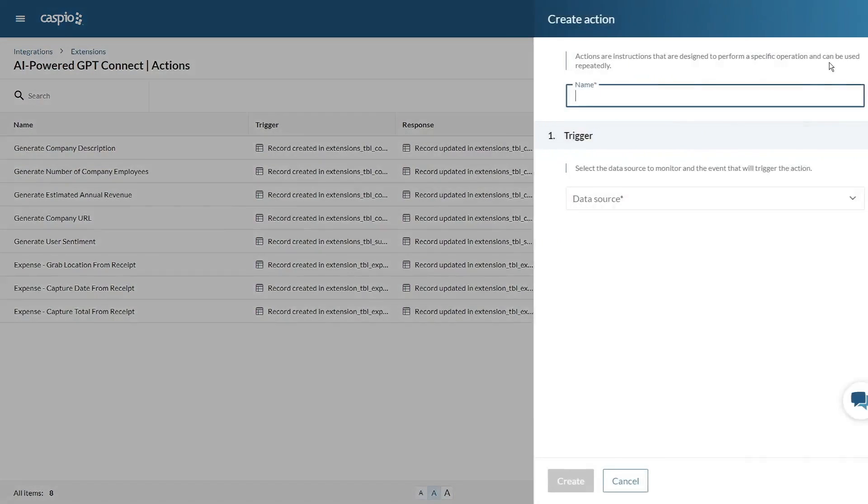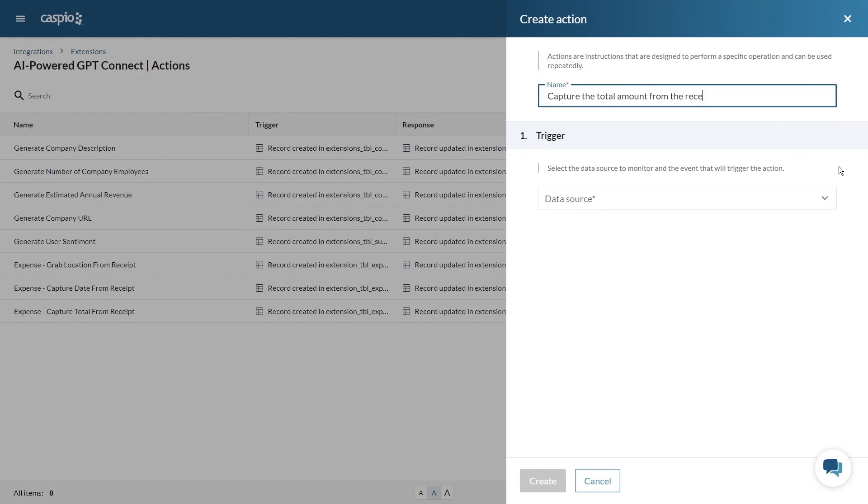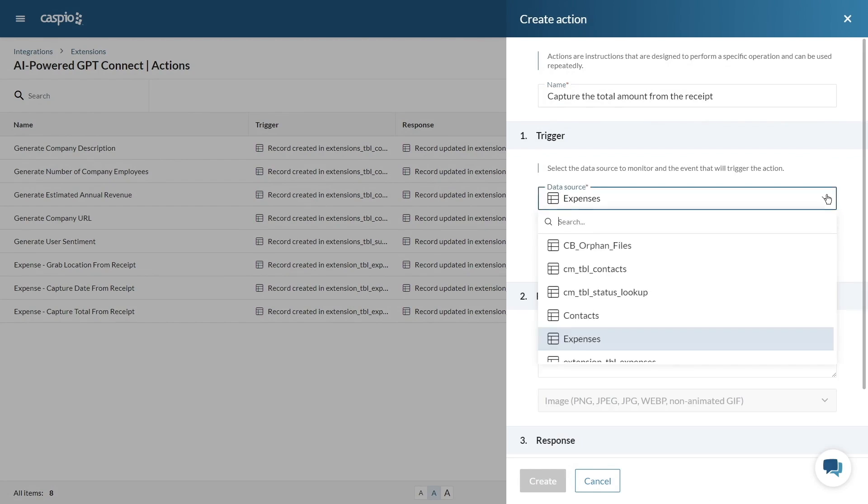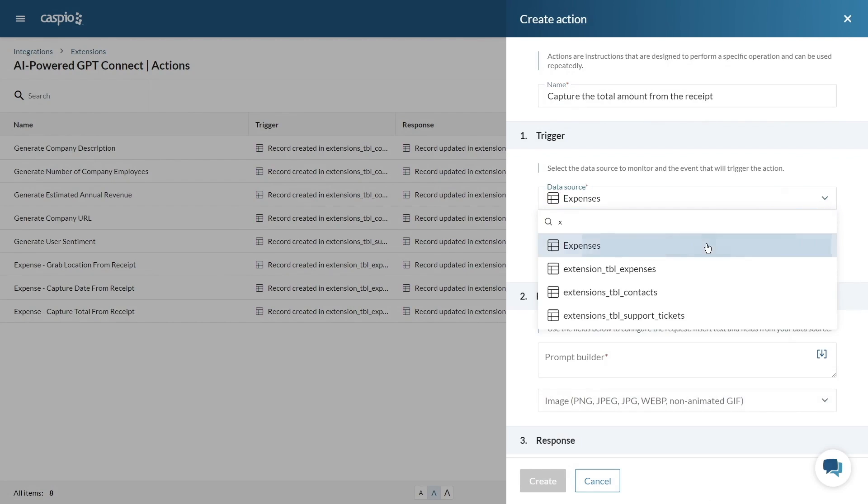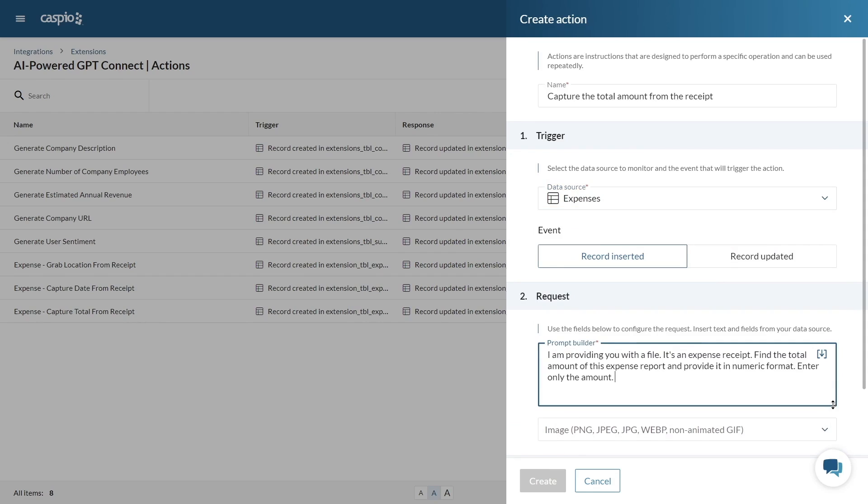In the extensions let's create a new action. Same as in the earlier example let's provide the name for our action. For example capture the total amount from the receipt. Select your data source table and choose the event that will trigger the action. Next add your prompt inside the prompt field.